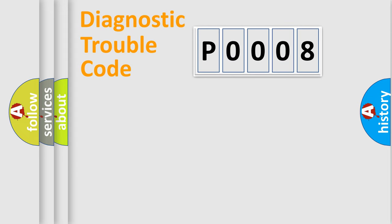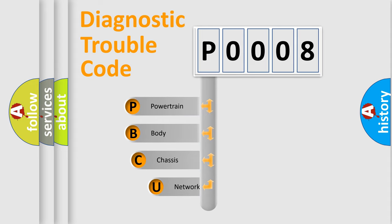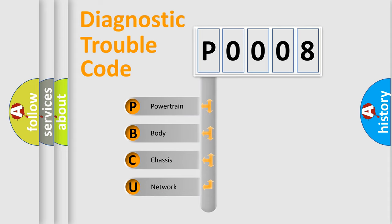First, let's look at the history of diagnostic fault code composition according to the OBD2 protocol, which is unified for all automakers since 2000.